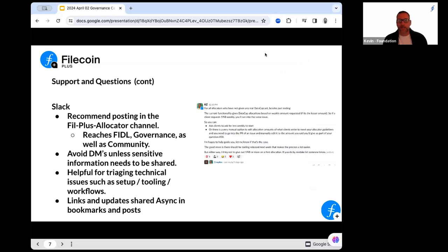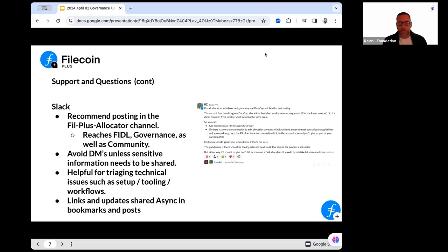Slack is great for rapid communication. Most of our organizations are spread across the world, so time zones are always a concern. If you ping a member directly in a DM, you might have to wait for that person to find the DM, find a solution, and get back to you. So if you're an allocator, your first place to go would be to post a comment in the allocator channel. The Fiddle and Governance team span the globe, so you're going to get a much faster response.